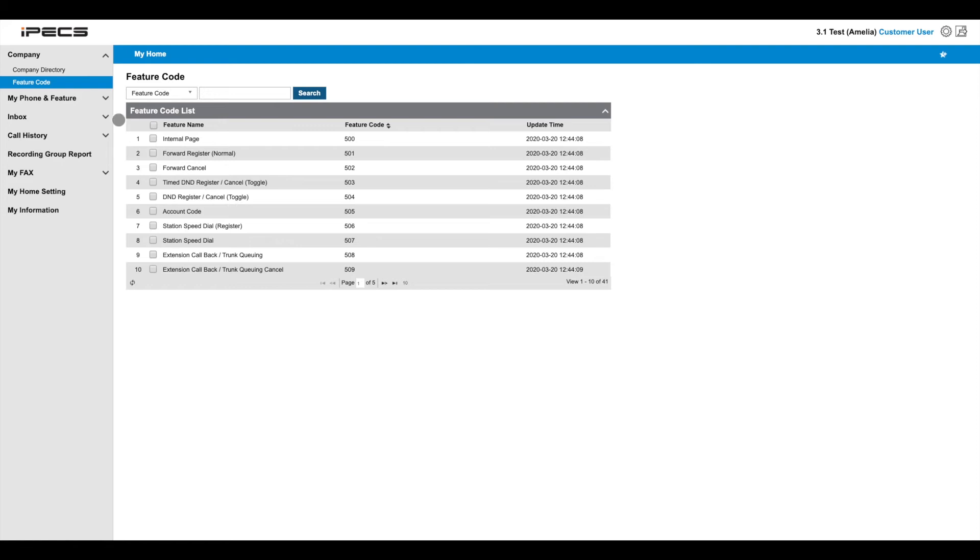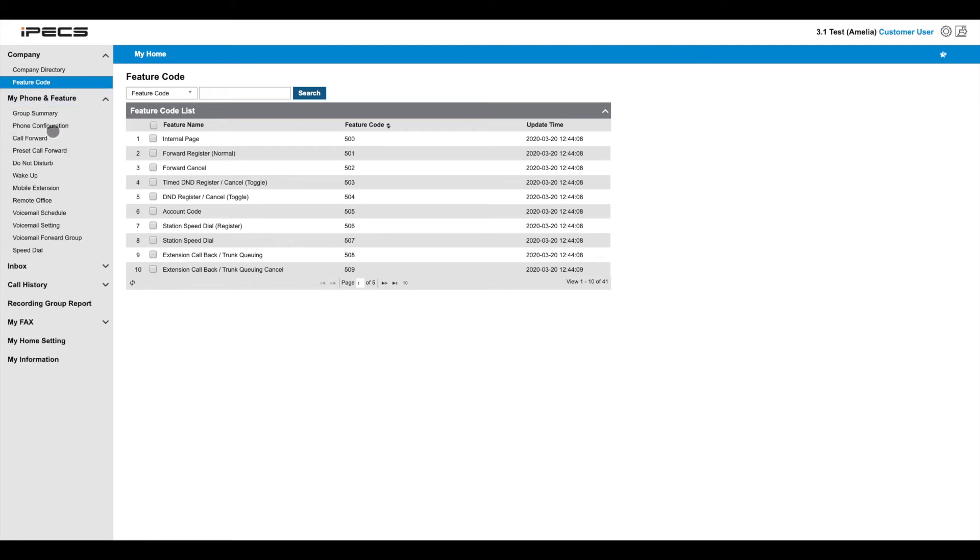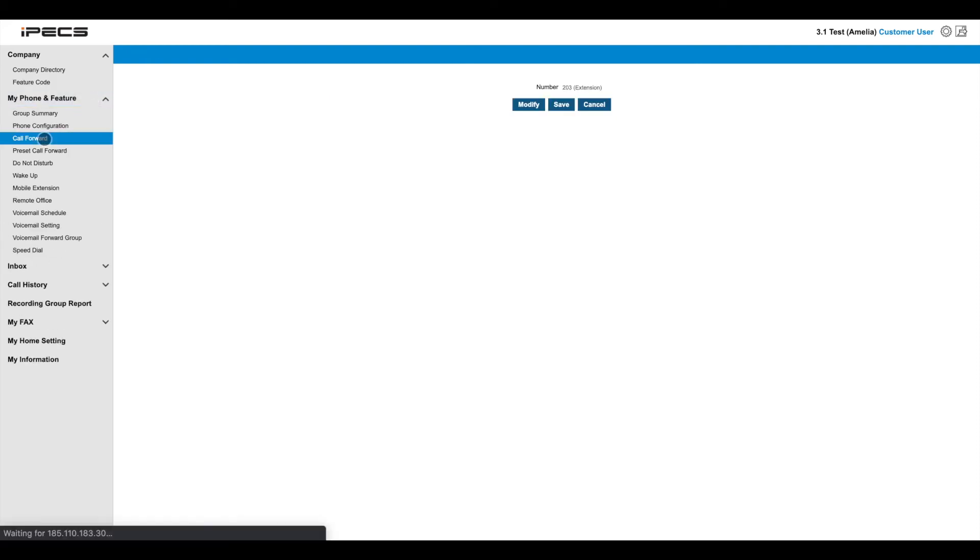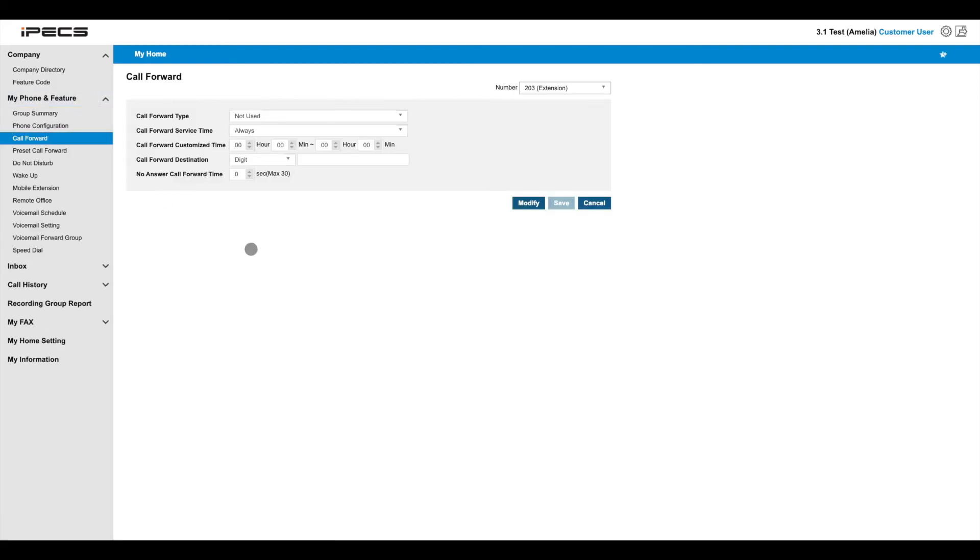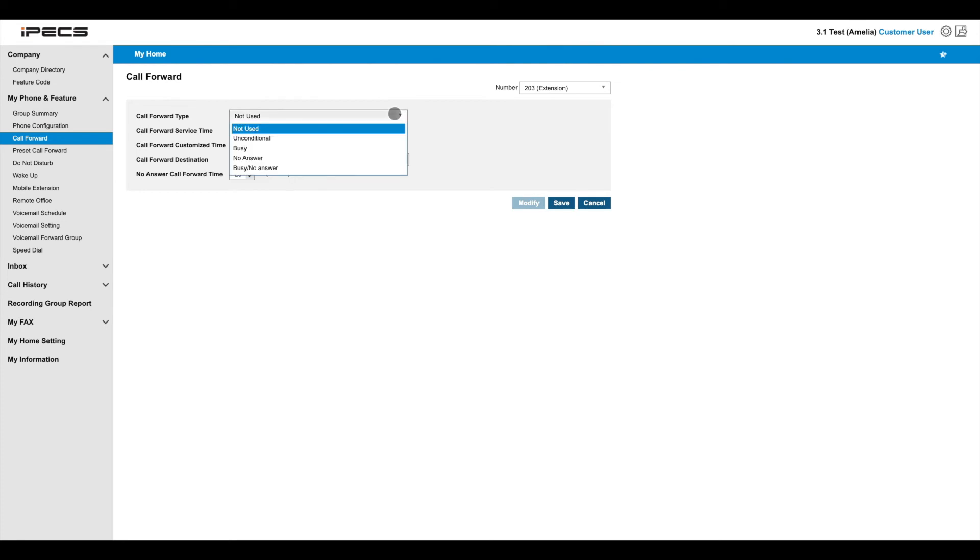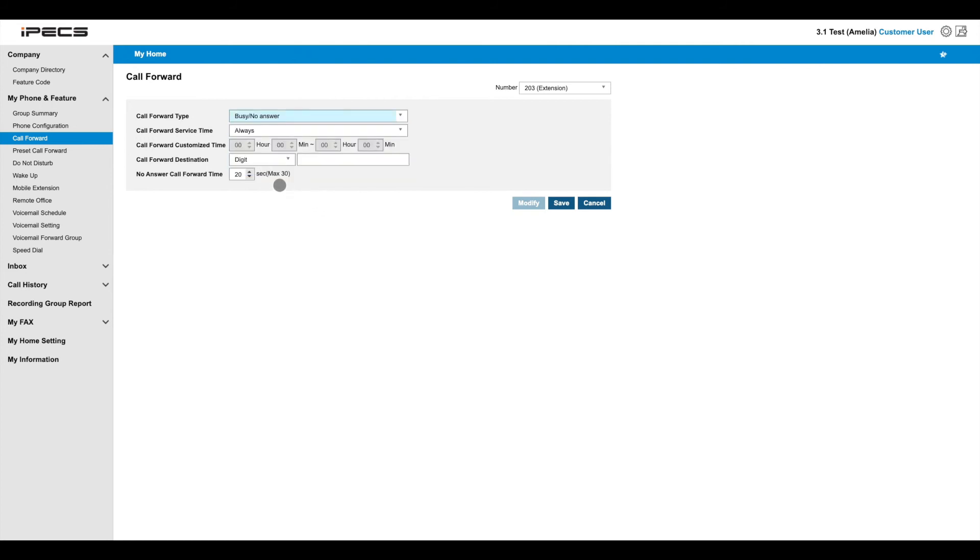Navigating to My Phone and Feature and then Call Forward will let you configure a call forward on your extension. Press modify or double click to change any of the settings you see here. The call forward type drop down lets you set when you'd like calls to be forwarded. And the call forward service time lets you define at what times of the day you'd like the forward to be active.